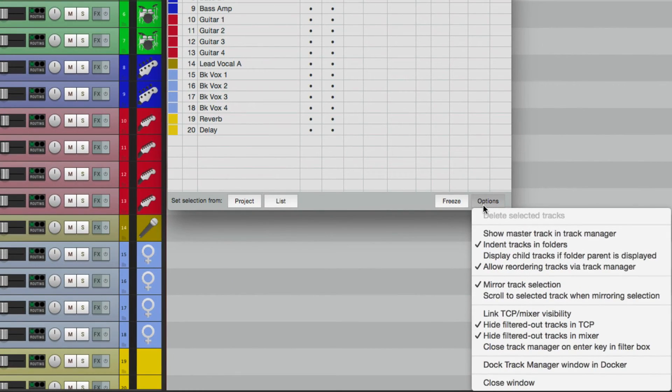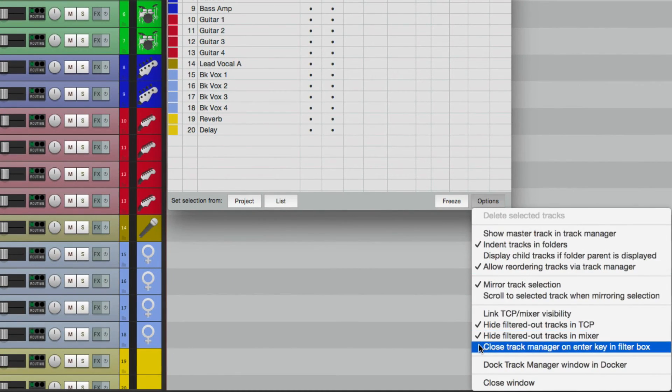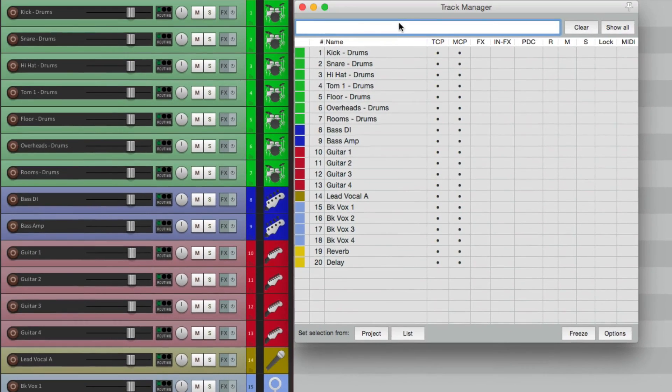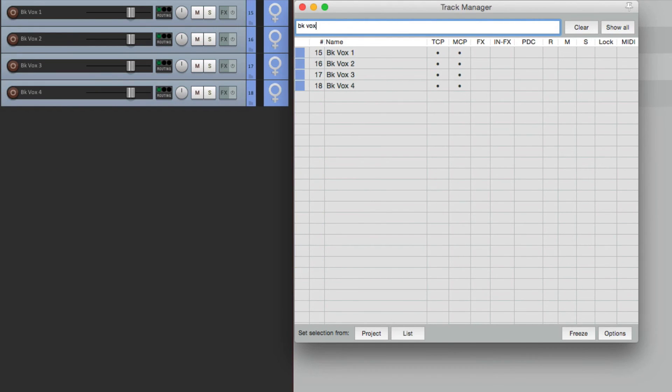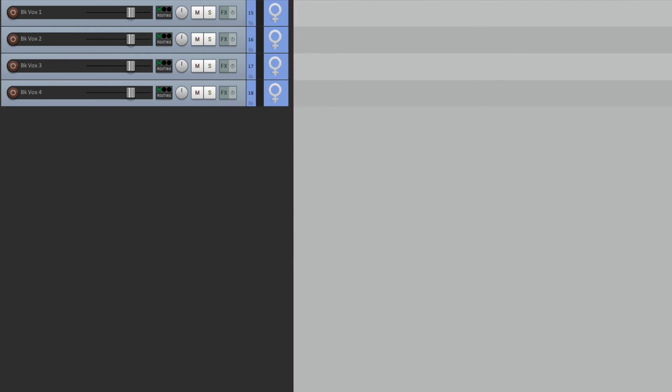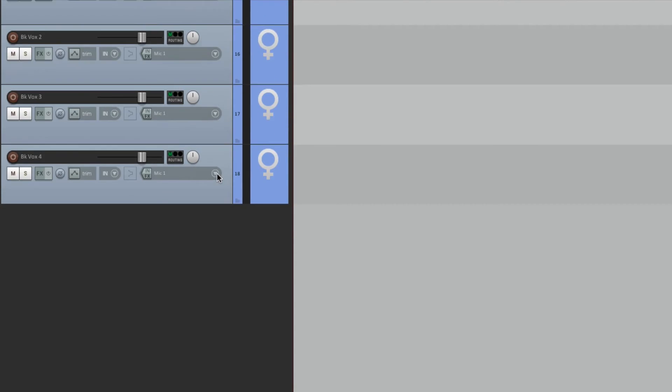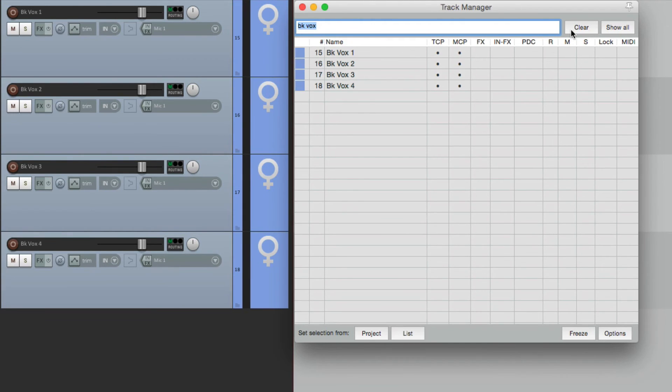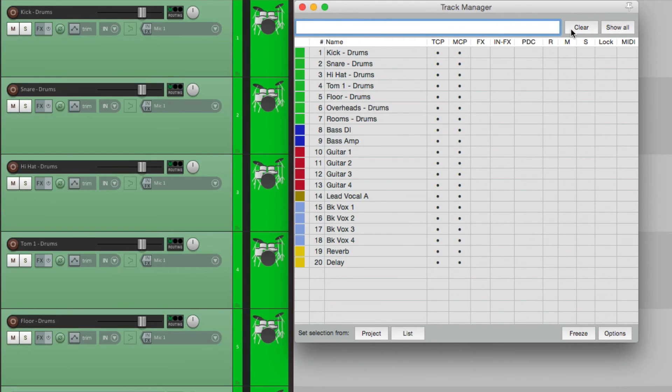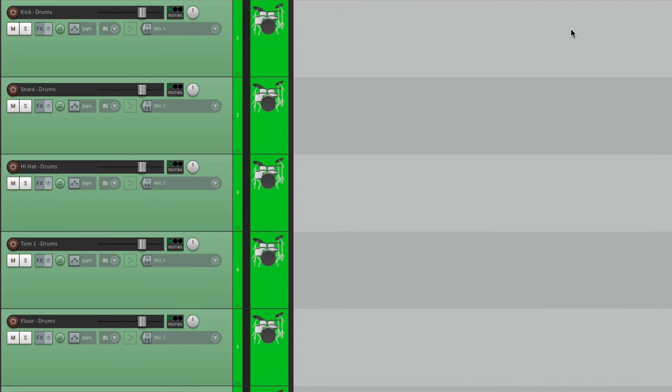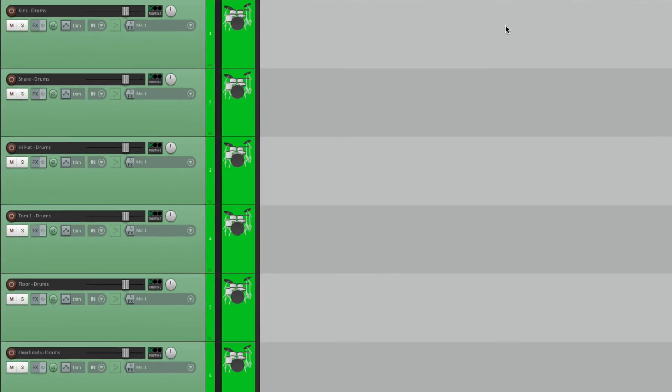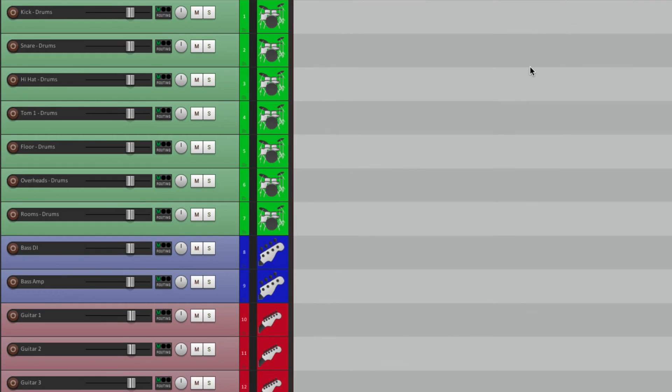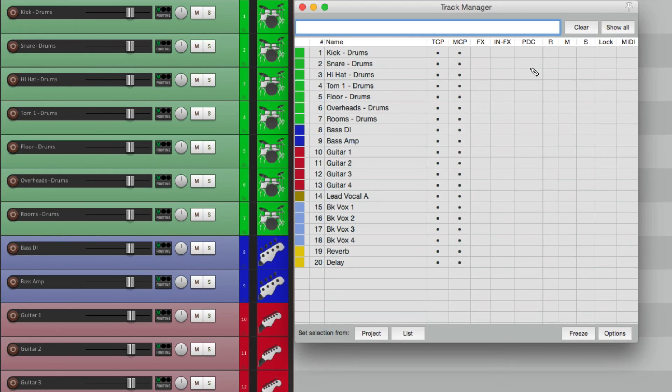Another nice option I kind of like is to close the track manager, you have to use the filter. So if we choose this and type in background vocals, if I hit return or enter, the track manager closes. So we can work on the guitars, make it a little bigger, do what we have to do, then open it back up, clear our filter, hit return again, and the track manager is gone.